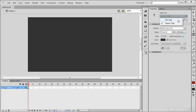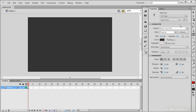TLF stands for Text Layout Framework. Text Layout Framework is a lot heavier as far as file size goes, but it also gives us a lot more control. If I switch to TLF, you'll actually see that I have a lot of additional properties here than I did in Classic Text.